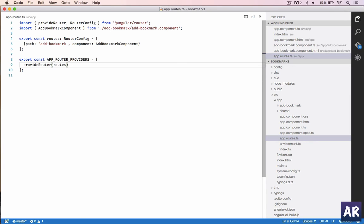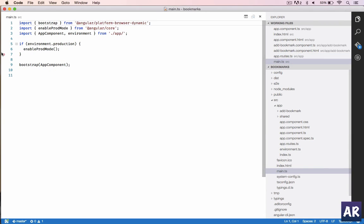Now what we need to do is, if you see we have a file called main.ts, this is where all the bootstrapping for Angular is done. We need to provide the routes here.